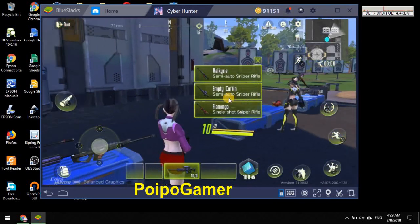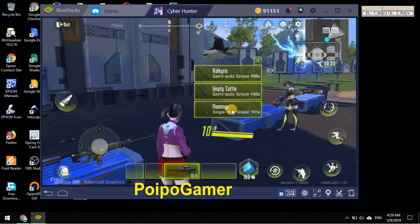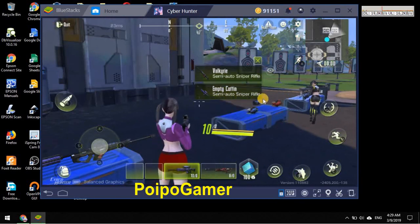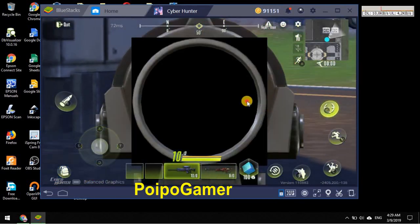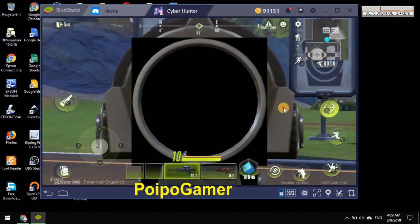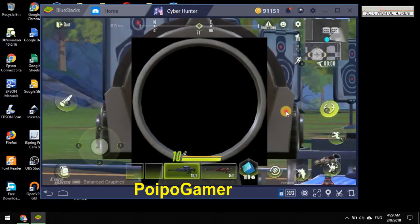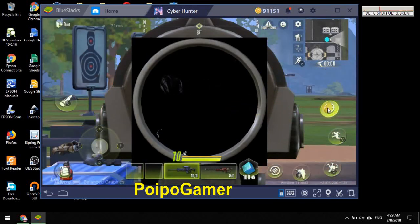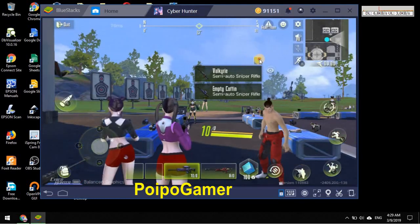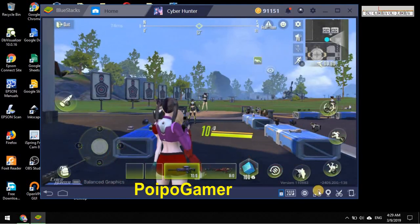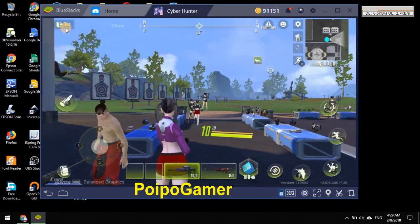I think not only Empty Coffin but Flamingo also, it's black right. So that's the problem.